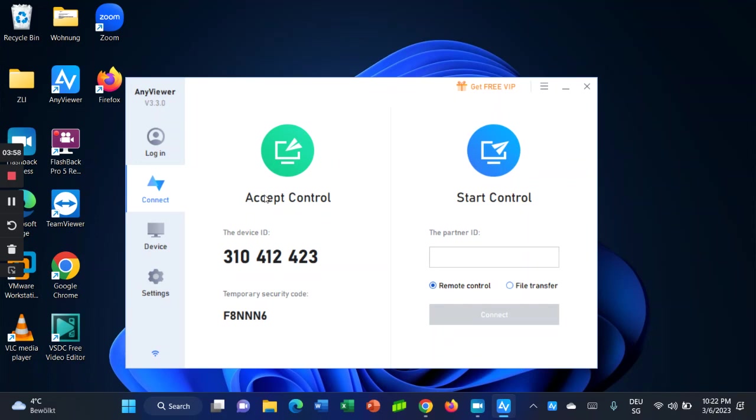If you want to have remote access to another computer, you can just type the ID and click on connect. You can have remote access to this computer or PC.